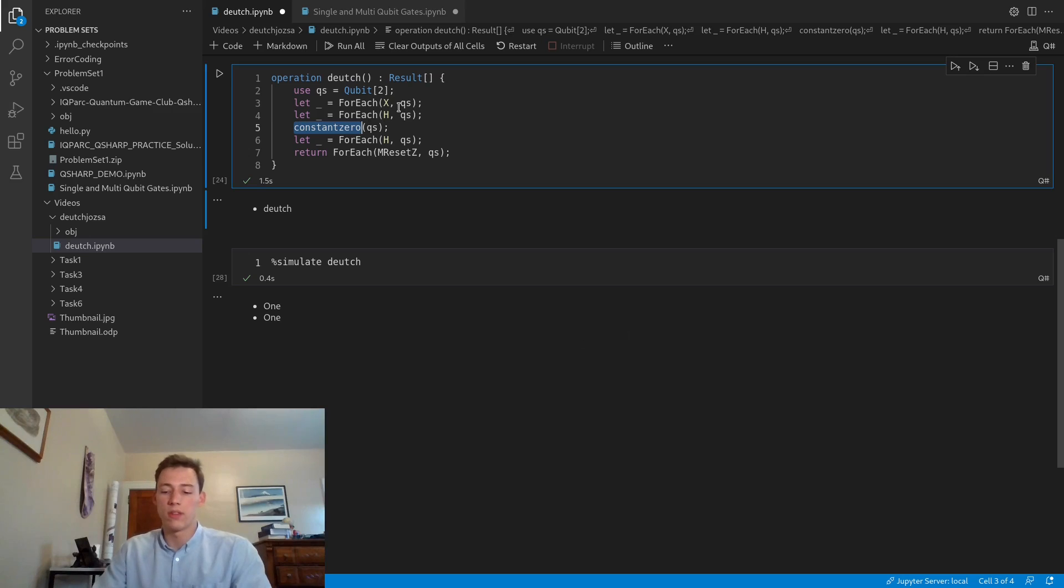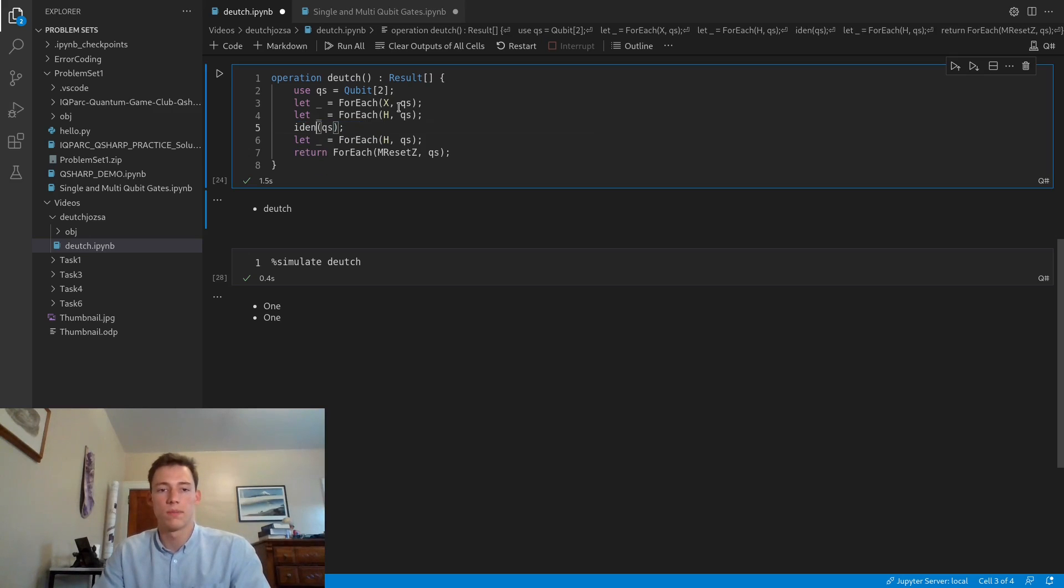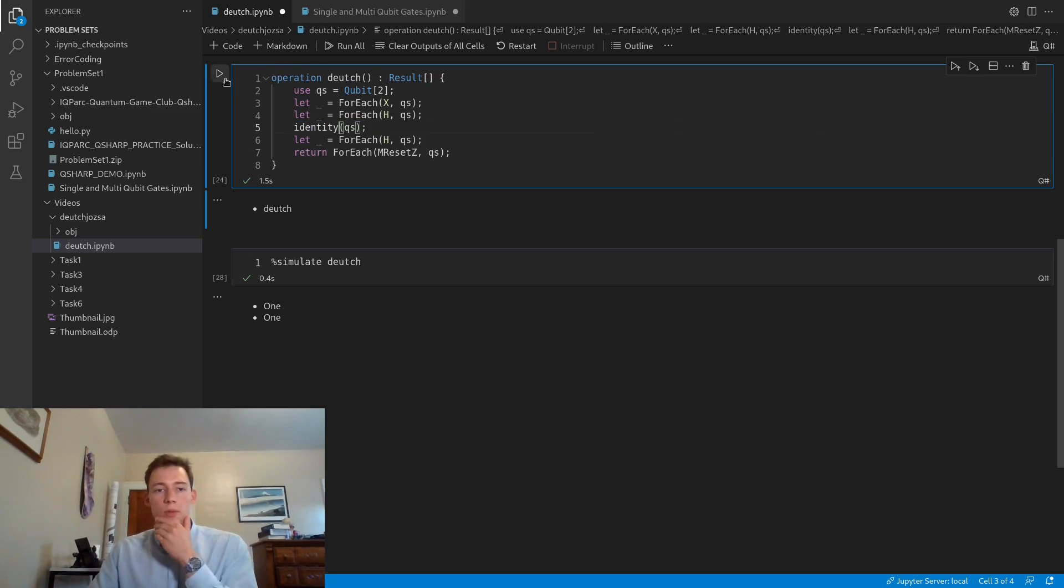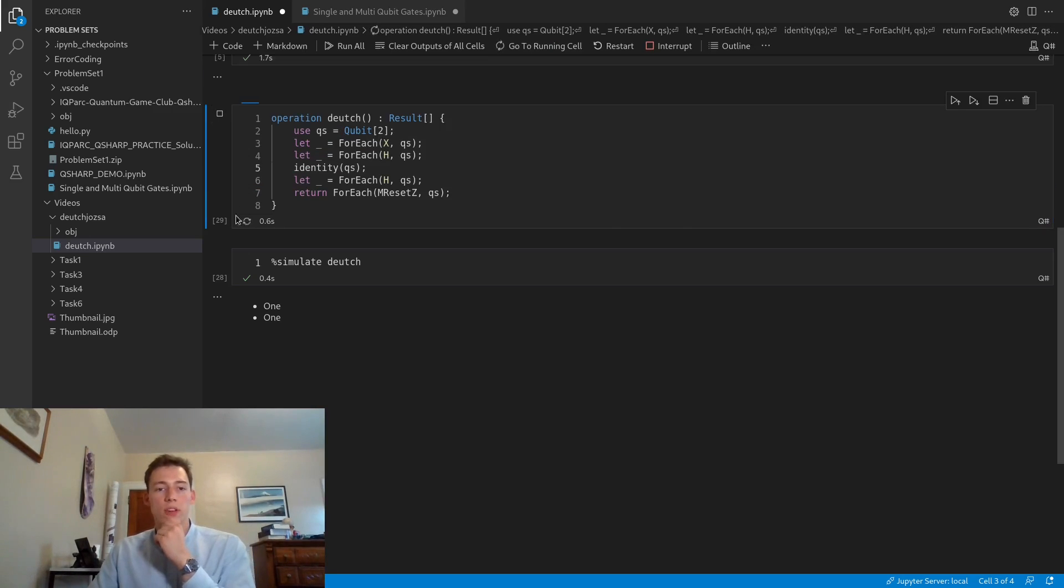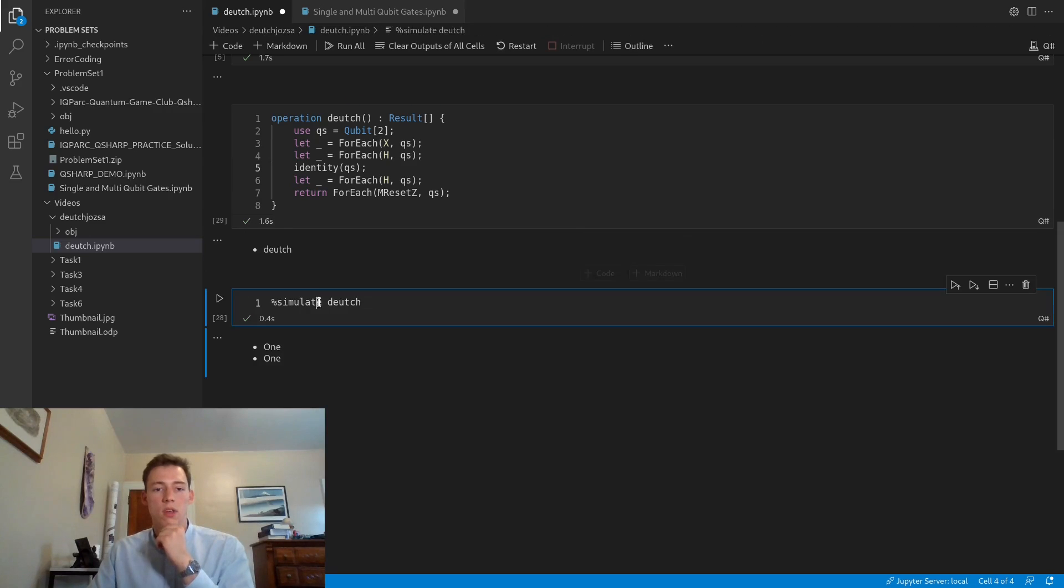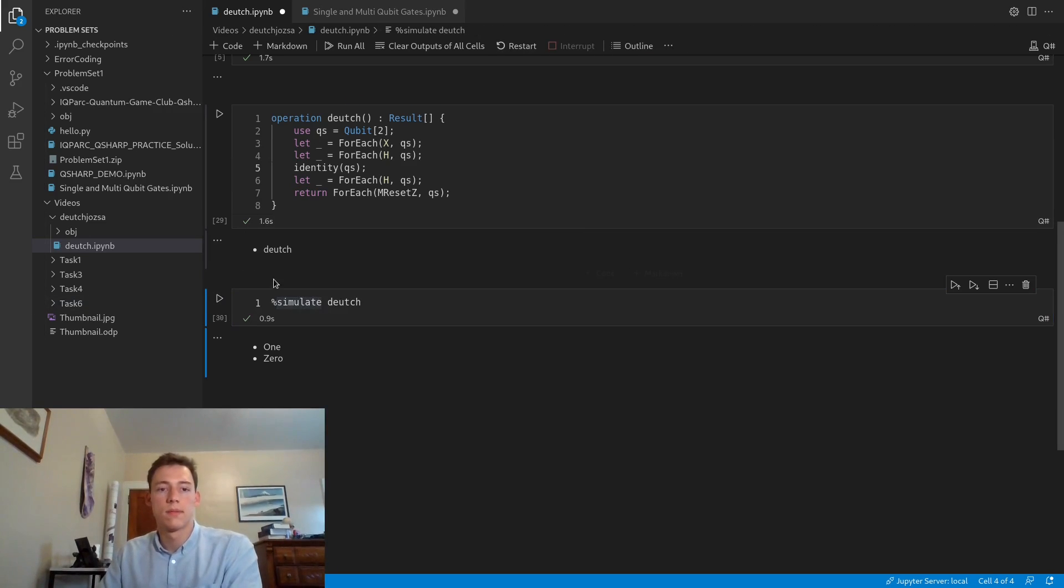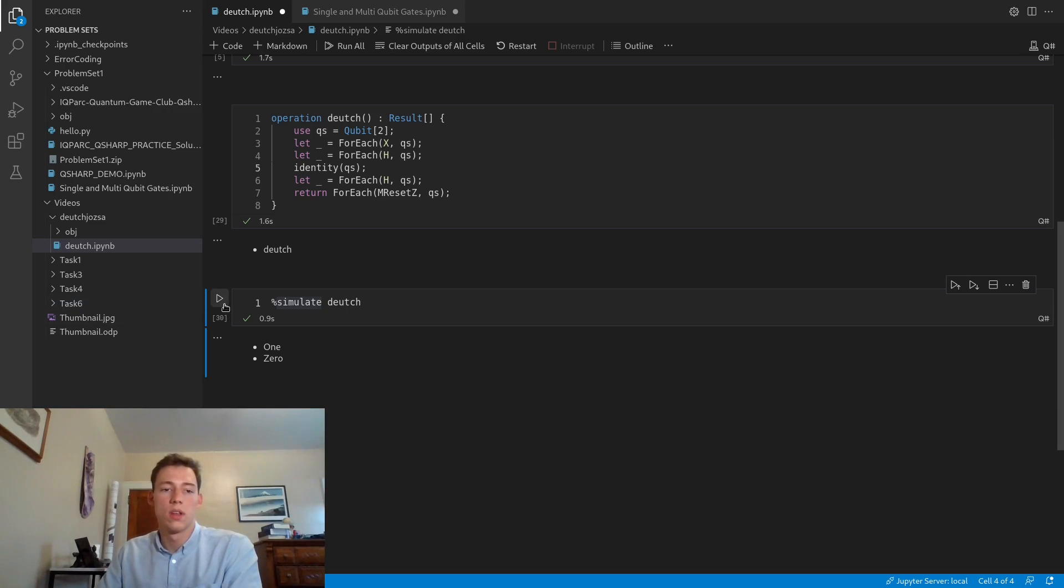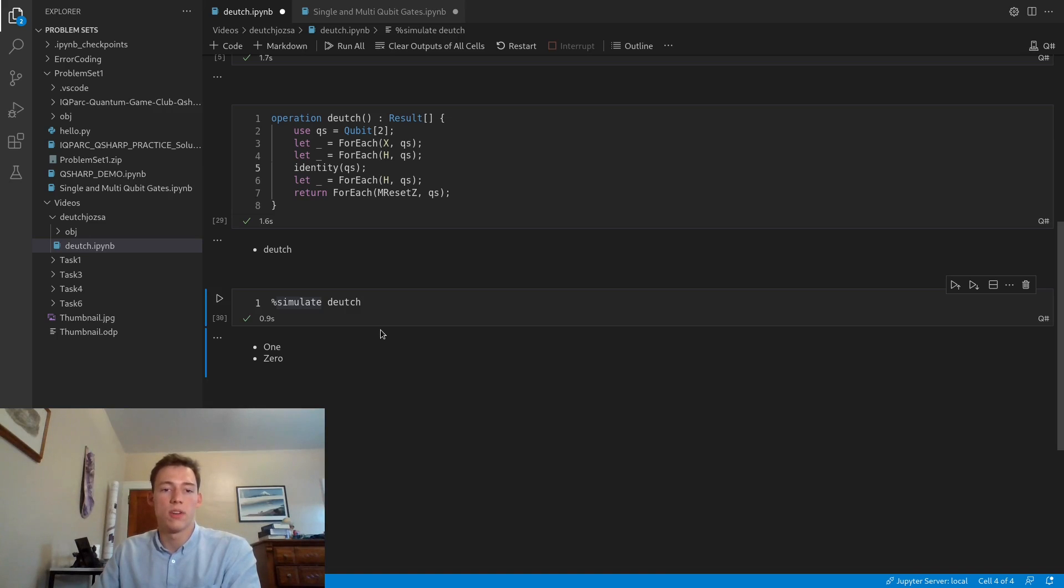Let's switch to one of our balanced functions now. We'll have to recompile our operation and simulate it again. This time we're measuring 10, as we were expecting. When we're dealing with a balanced function, Deutsch's algorithm is always going to deterministically measure a 10.